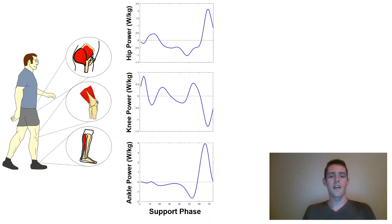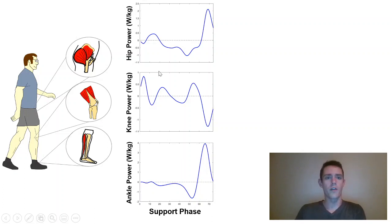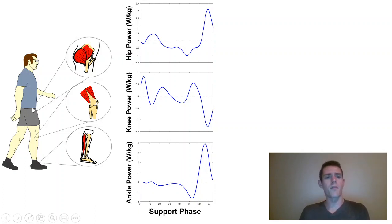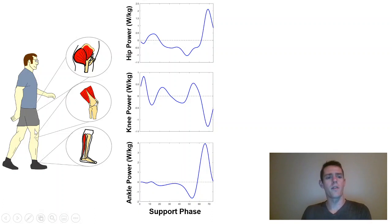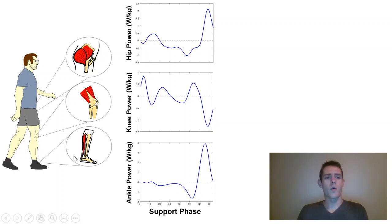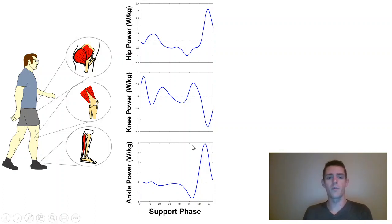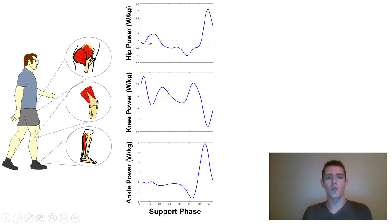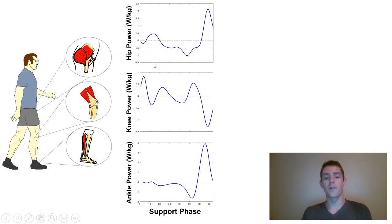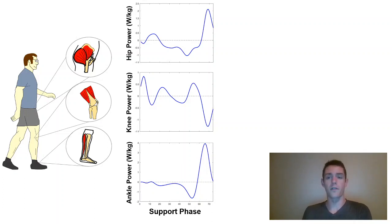Okay, what's up everybody. Today we're going to talk about relative joint work. While we walk, we've got muscles spanning each of the three major lower extremity joints: the hip, the knee, and the ankle. The muscles spanning these joints are performing work, and this is what helps us move. I've plotted here the ankle, knee, and hip joint powers during a single support phase of walking.